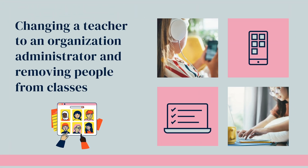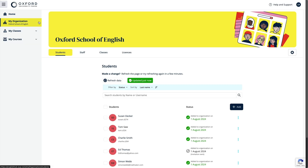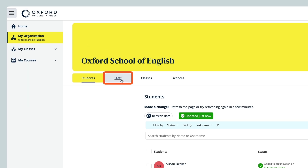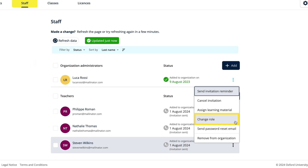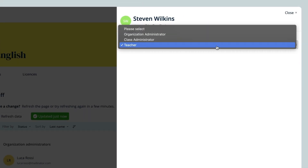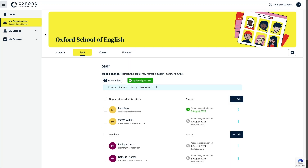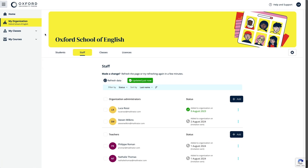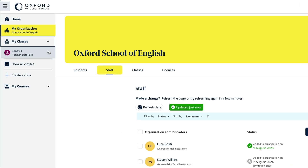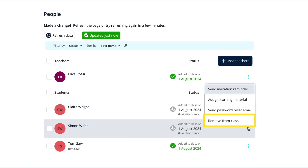If you need more than one organisation administrator in your school, you can change a teacher to an administrator. Just select the teacher you want to change in the Staff tab within the My Organisation area and choose Change Role from the Options menu to the right of their name. Then select Organisation Administrator from the drop-down menu, followed by Save. You can find details of what the different staff roles can do in the Help and Support area. You can also remove students and teachers from classes if you need to — just select the class, followed by the People tab, then select Remove from Class from the drop-down menu next to their details.